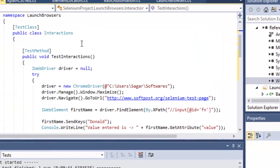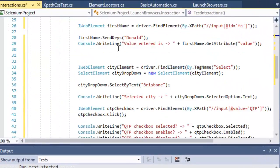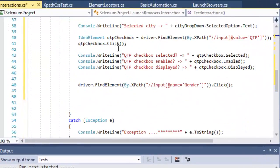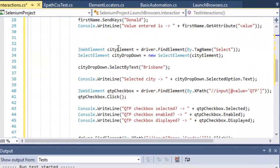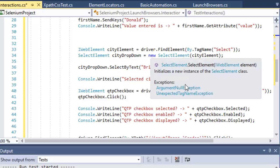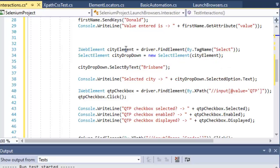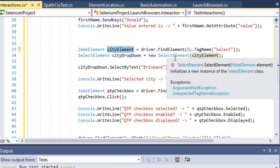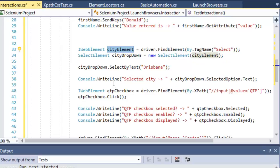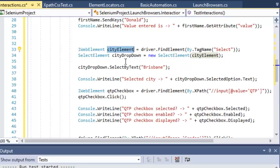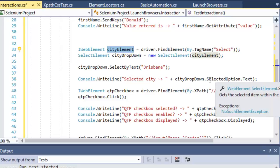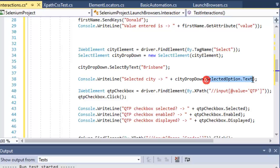Without that, you will not be able to work with dropdowns. The SelectElement class is available in that namespace. Then pass that element to the constructor of the SelectElement. Once you've got the dropdown, you can use this particular method SelectByText to select the value from the dropdown. To print the selected value, use this syntax SelectedOption.Text.